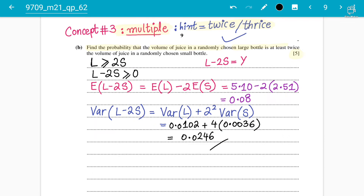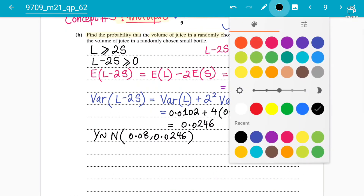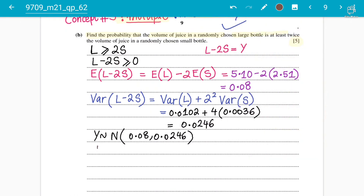We have confirmed the answer 0.0246 is correct. So Y follows a normal distribution with mean 0.08 and variance 0.0246. We need to find the probability that Y is greater than or equal to 0, since L must be at least twice S.